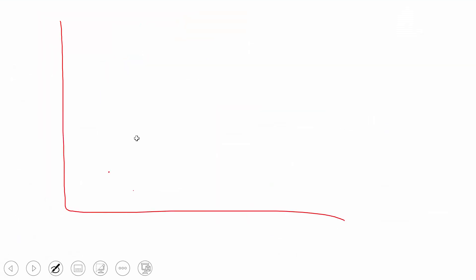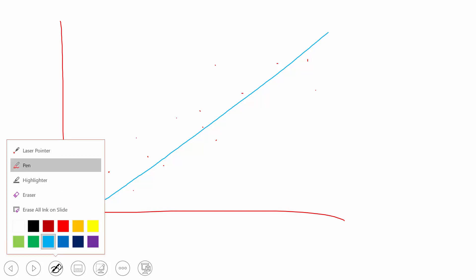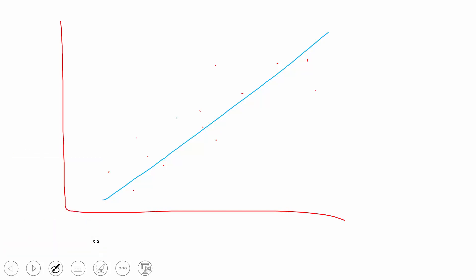So if this is a data set and we draw a line through this data set, what we can do is we can measure the distance between each point and the line. This distance is what we call a residual.